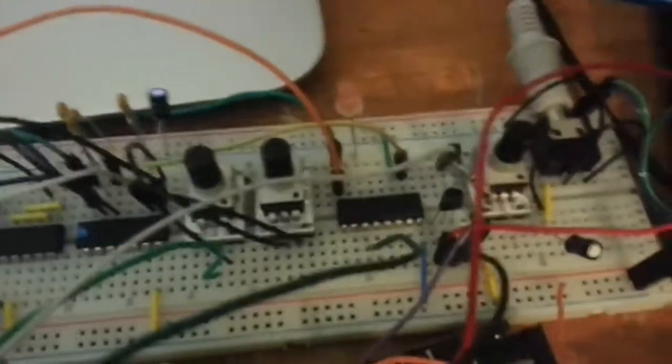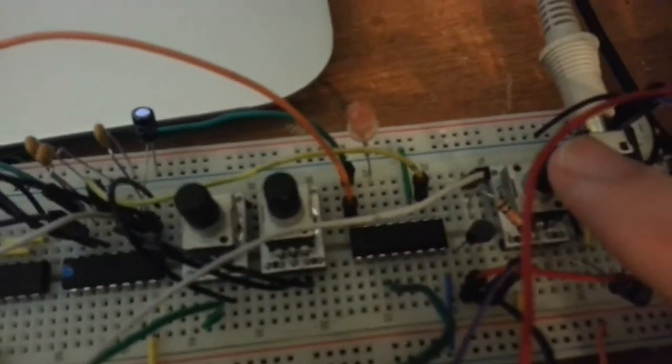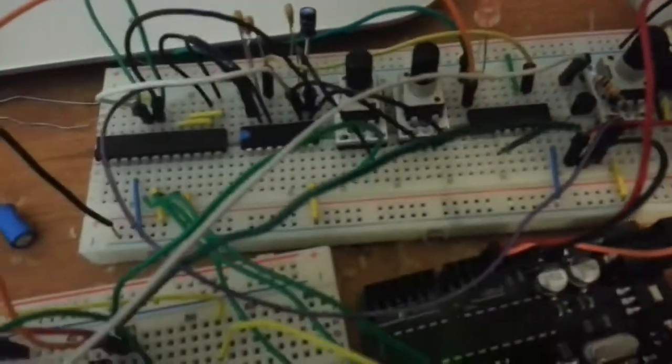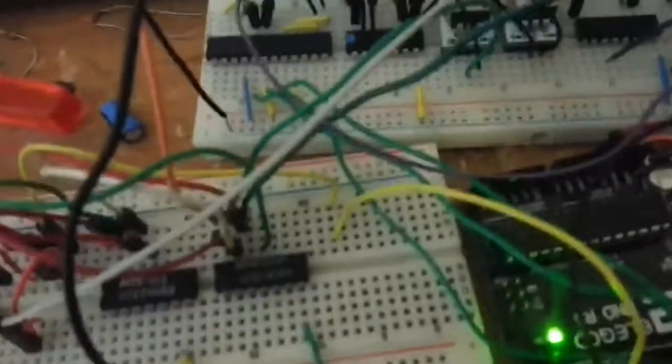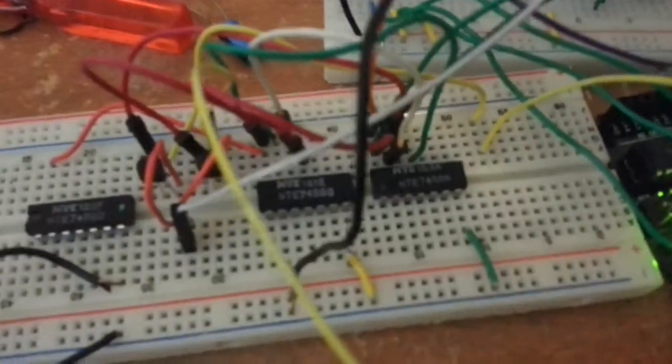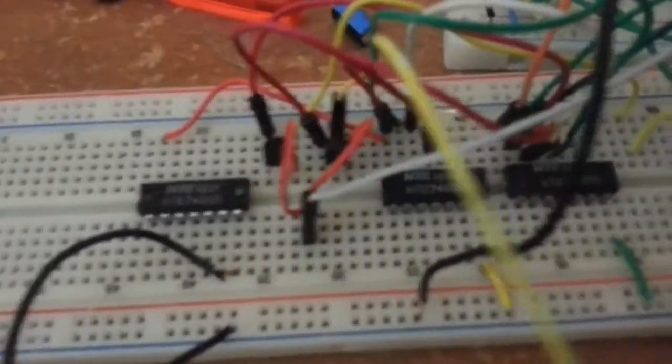You know, play around with those in a bit. This third pot here is just for the volume of the whole thing. But, yeah. So, as far as modulation goes, this is the circuit. These are the two chips, I should say.